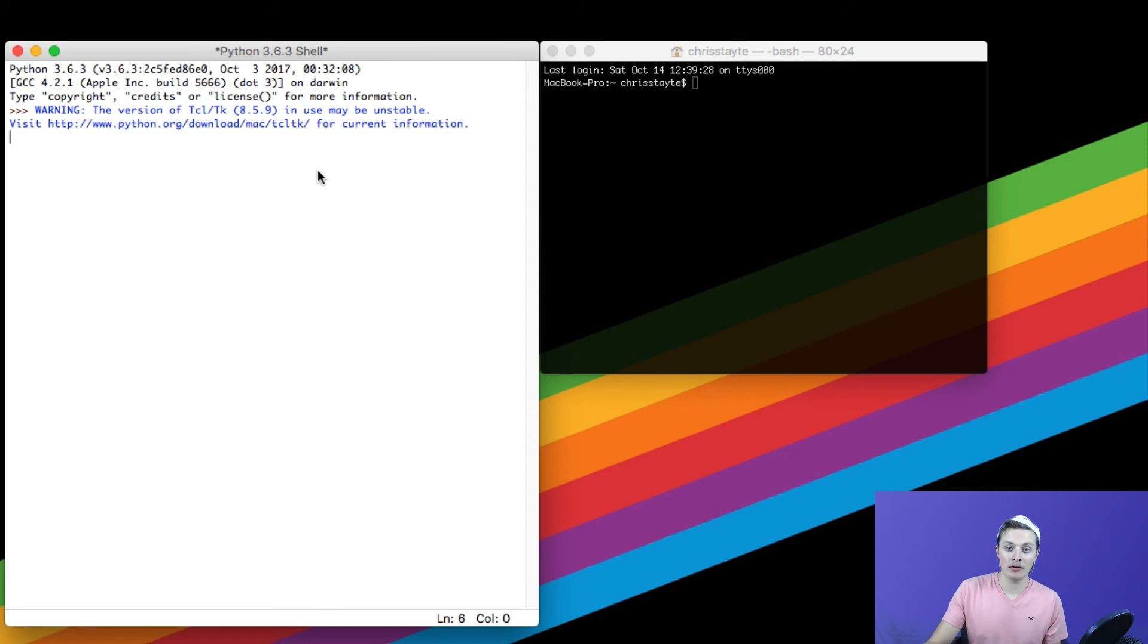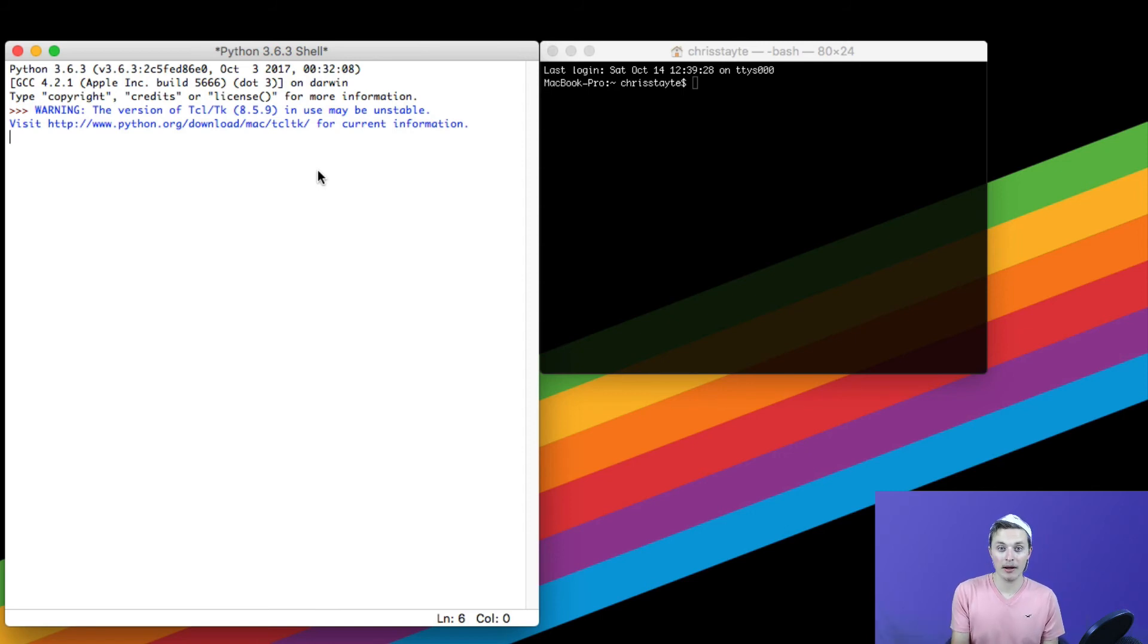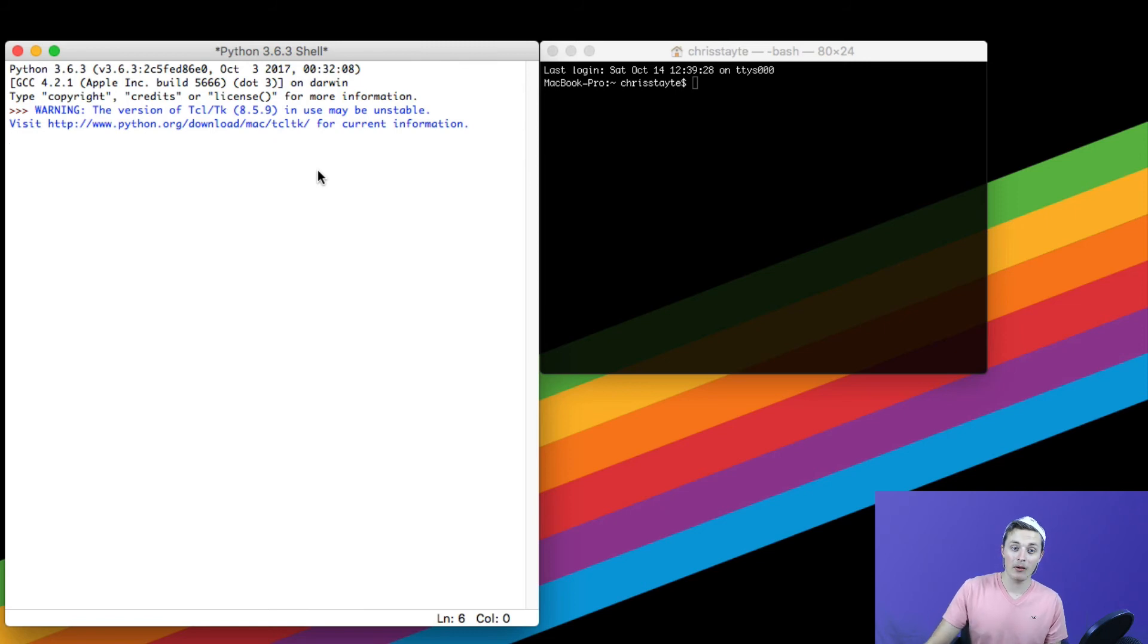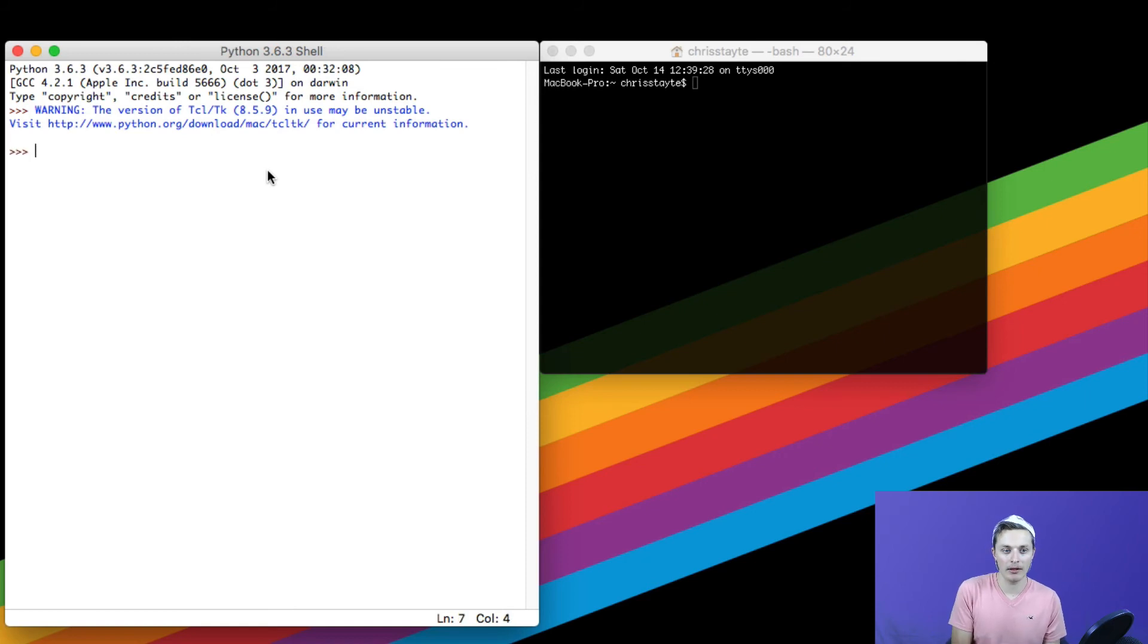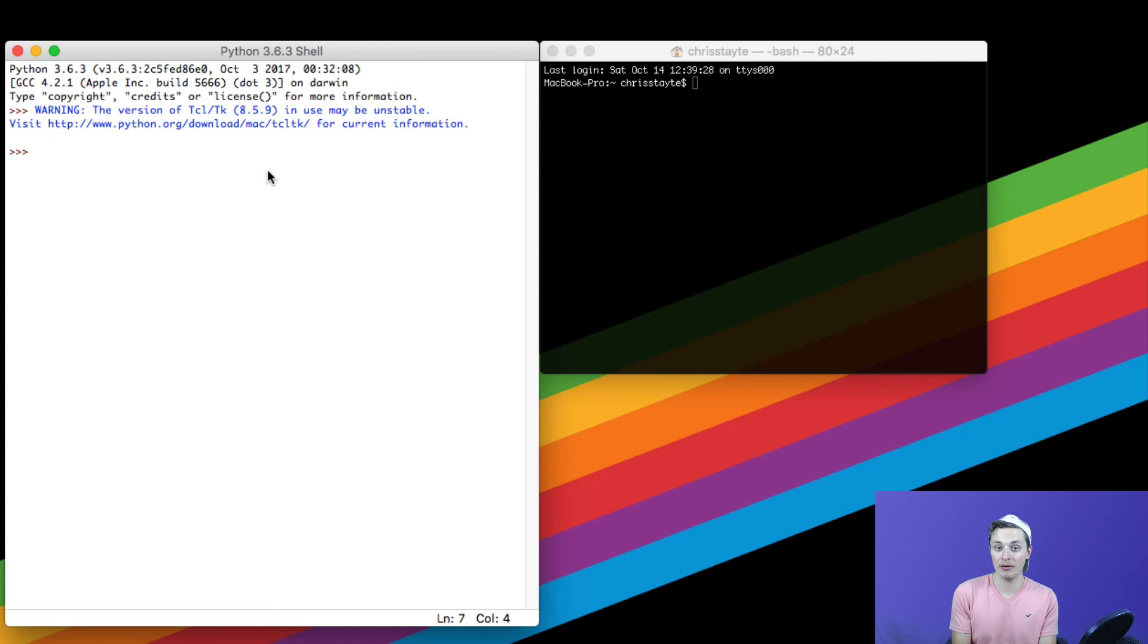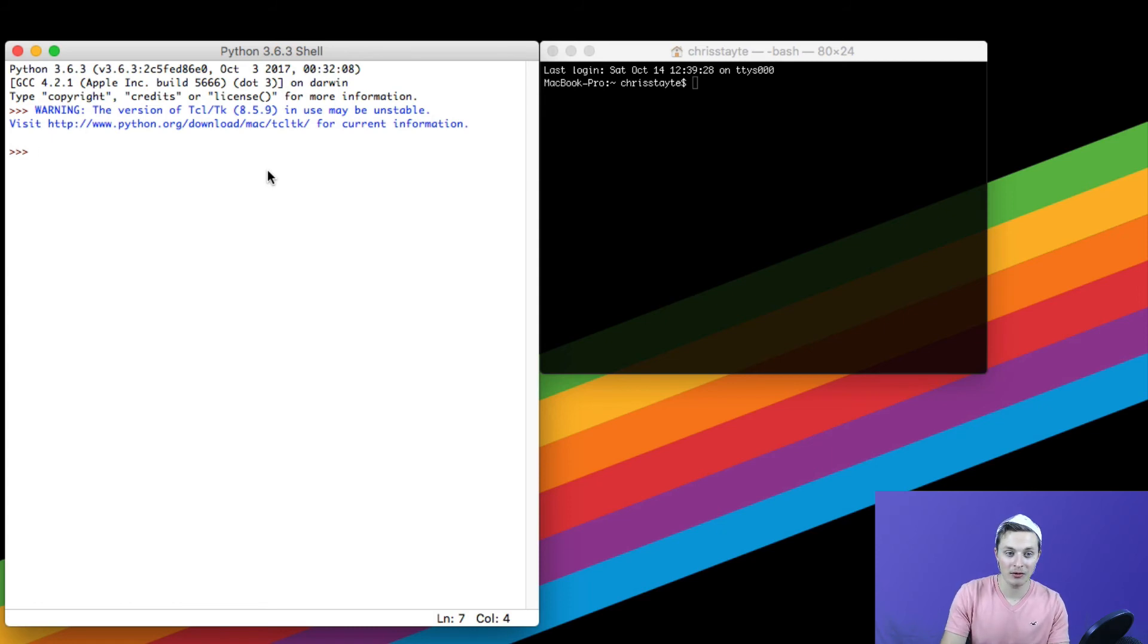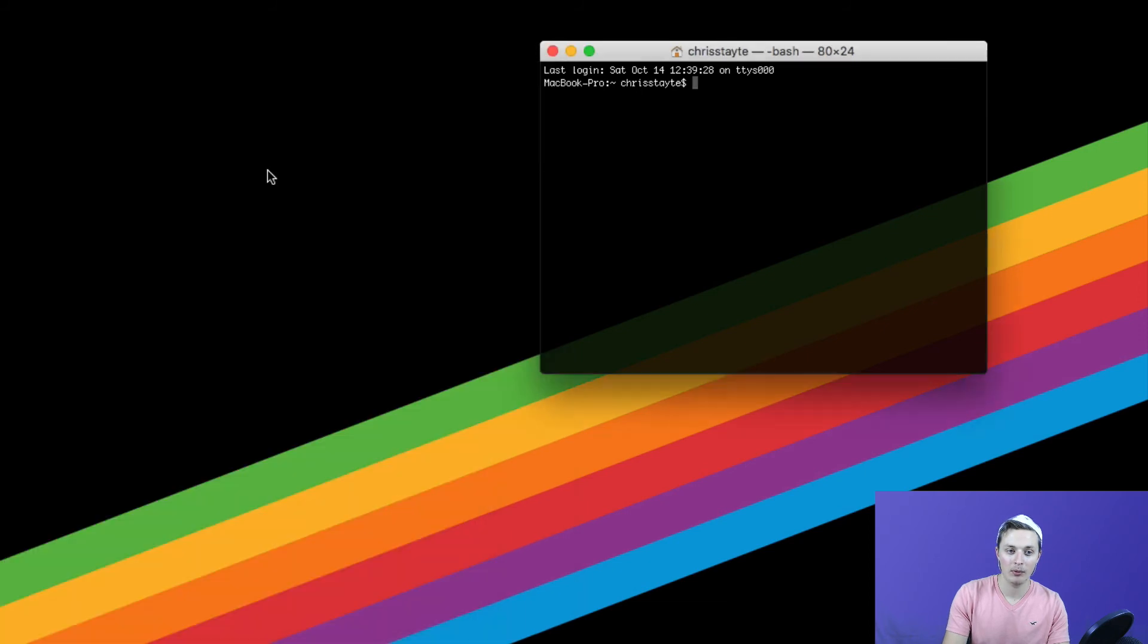Now, we're going to go ahead and run a small bit of code to test if Python's installed correctly and see how that works. So, we're going to go ahead and go to the terminal or Python shell on the left here and I'm going to click enter and we're going to print hello world, which is typically the standard test for new beginners and programming. So, we're going to type in print and parentheses.